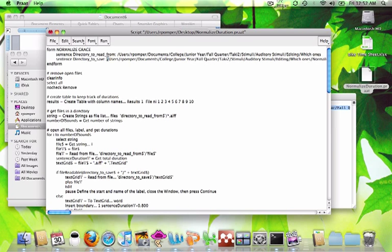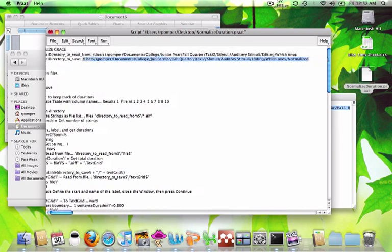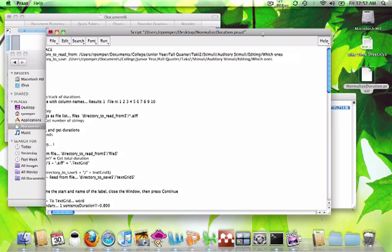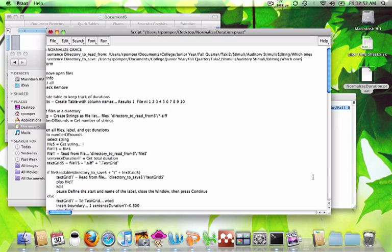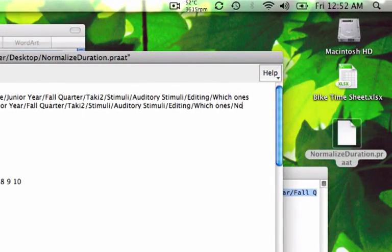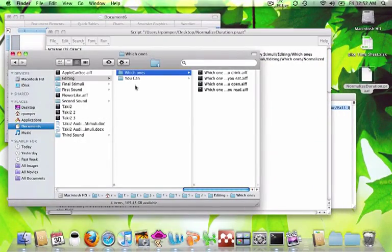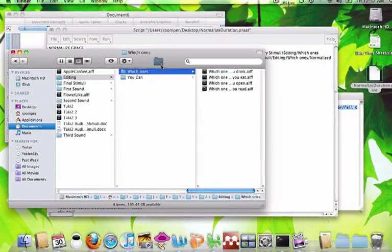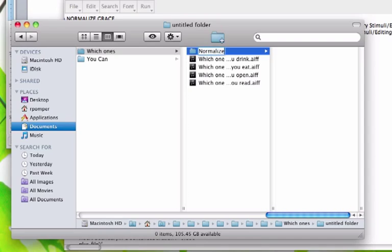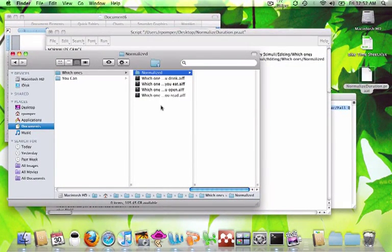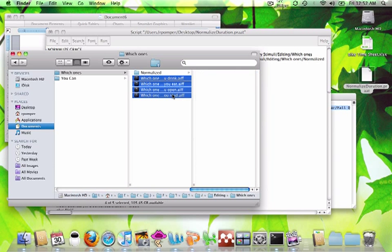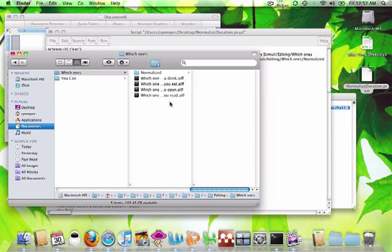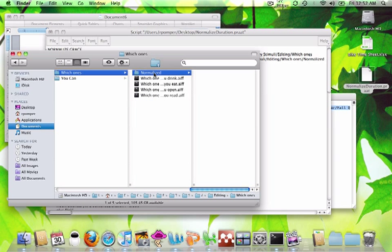Then I'm going to paste that same directory path into the place where I want to save my new normalized output — where it's going to put the product of what we're doing. I'm going to make a new folder at the end called Normalized. I need to make sure I go back into this folder and create it, so that once the script processes and normalizes these four sentences, it's going to dump the output into that folder.